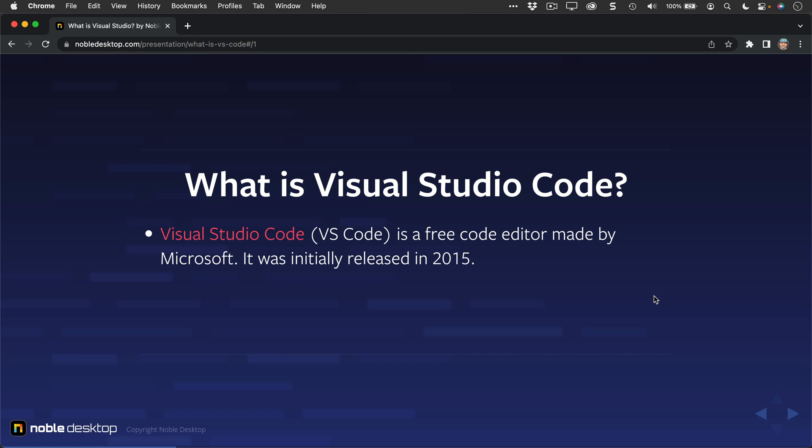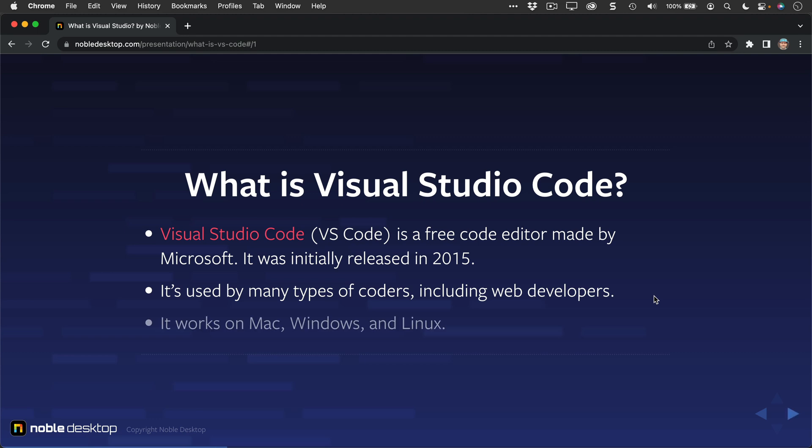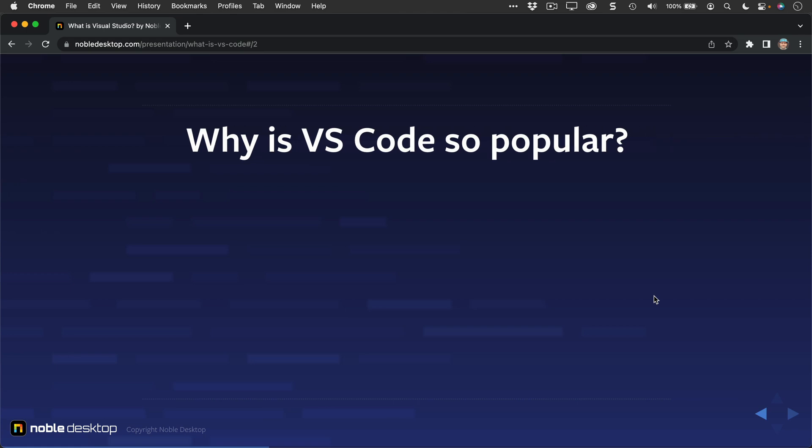Visual Studio Code, or VS Code for short, is a free code editor made by Microsoft. It was initially released in 2015. It's used by many types of coders, including web developers. It works on Mac, Windows, and Linux.